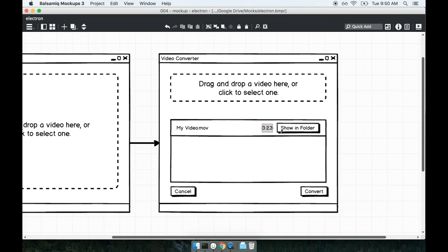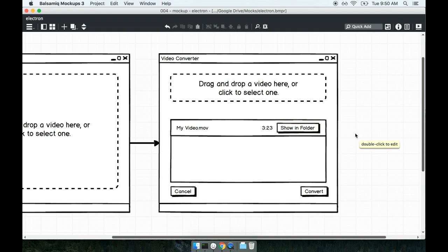The user will be able to look at the details of the video file that they've added so they should probably be able to see like the length, they should be able to click a file or simply click a button that opens up this video file in the folder that's located on their operating system. And I'm not really reflecting it in here but we should also probably show a drop-down that will allow the user to select the video file type that they want to turn this thing into.